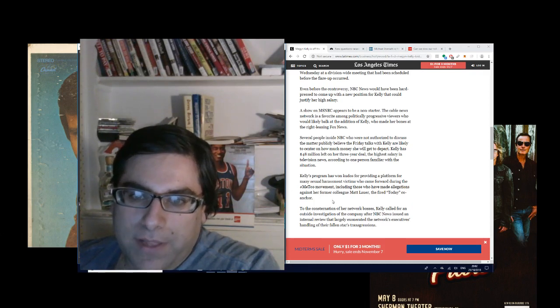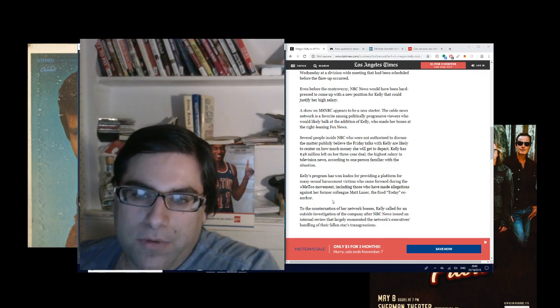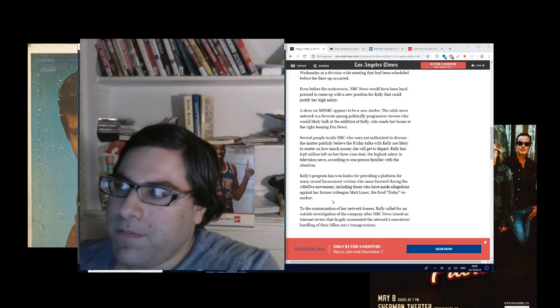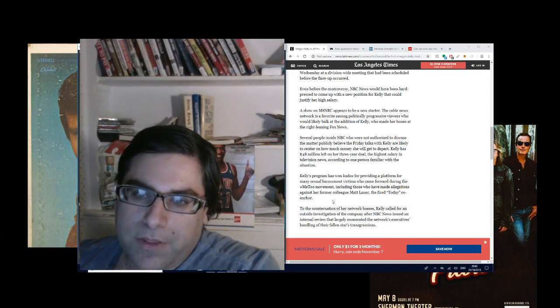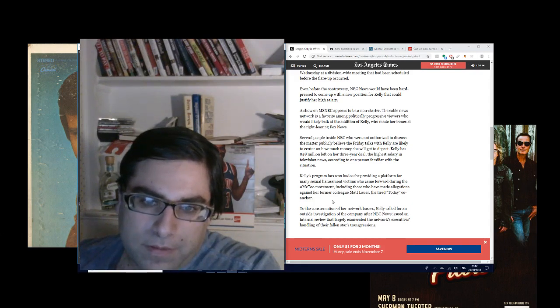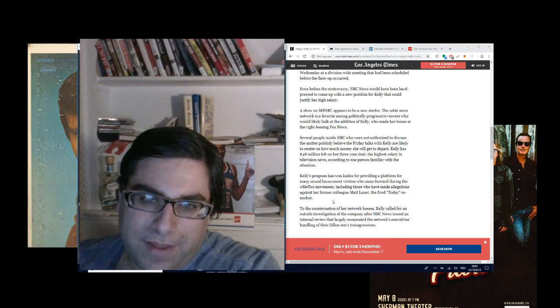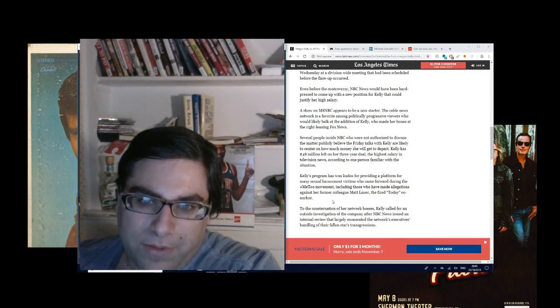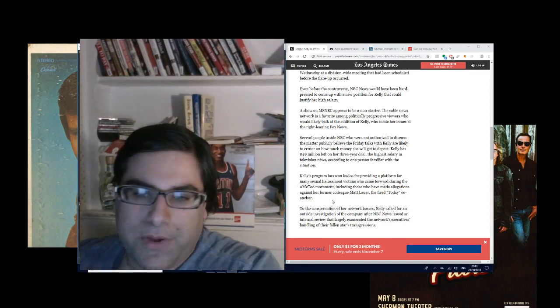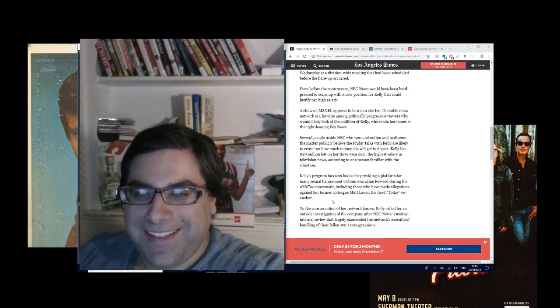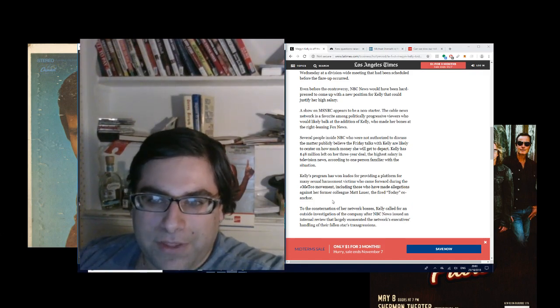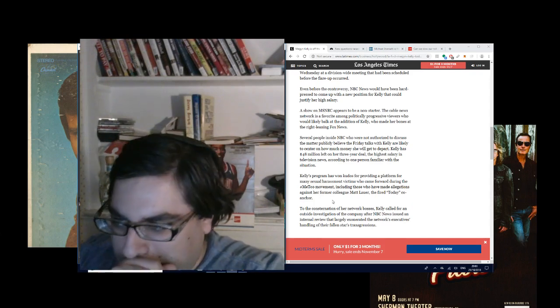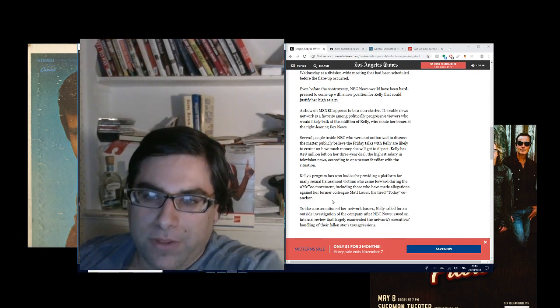Kelly has $48 million left on her three-year contract. So that would be $16 million a year. She's making $16 million a year for that stupid show that only dumbasses watch.